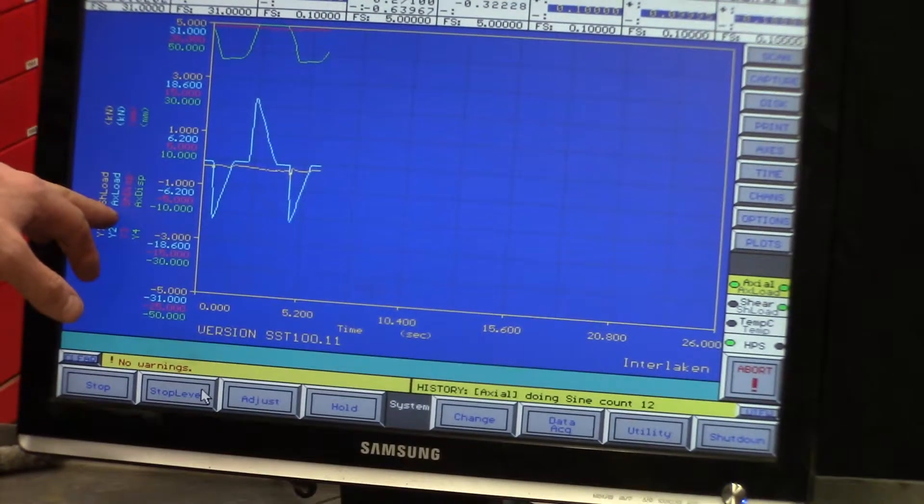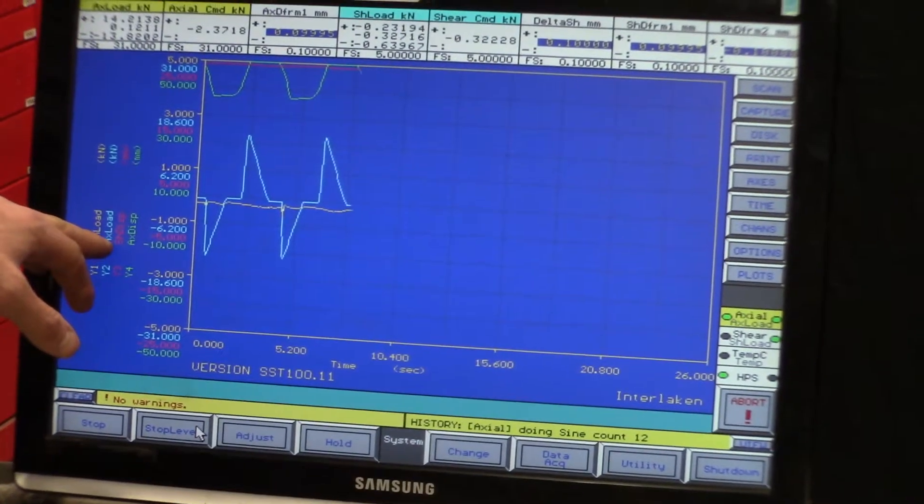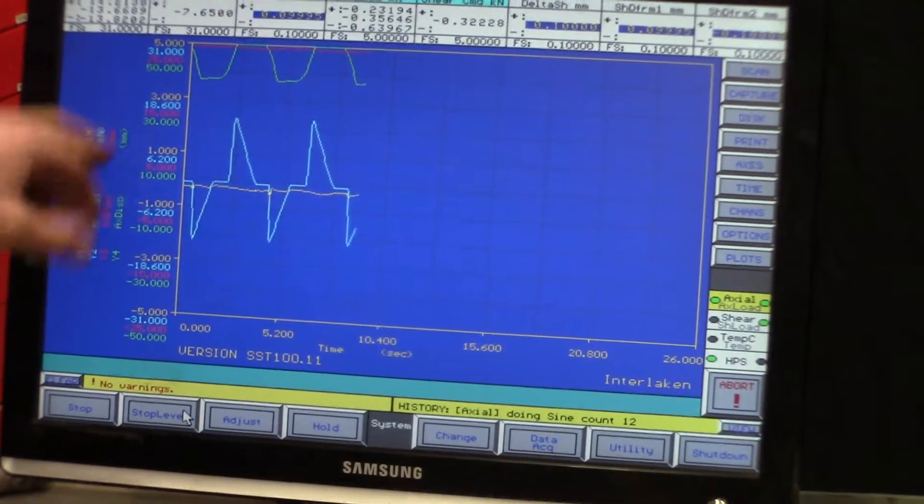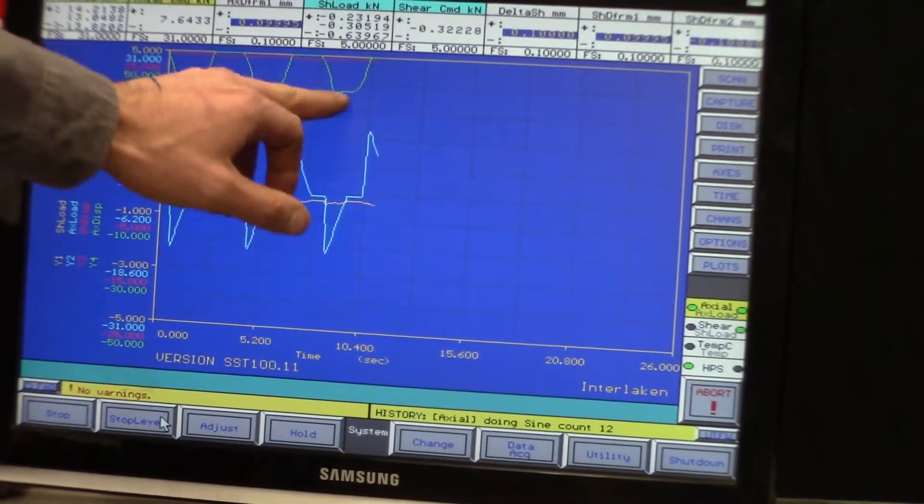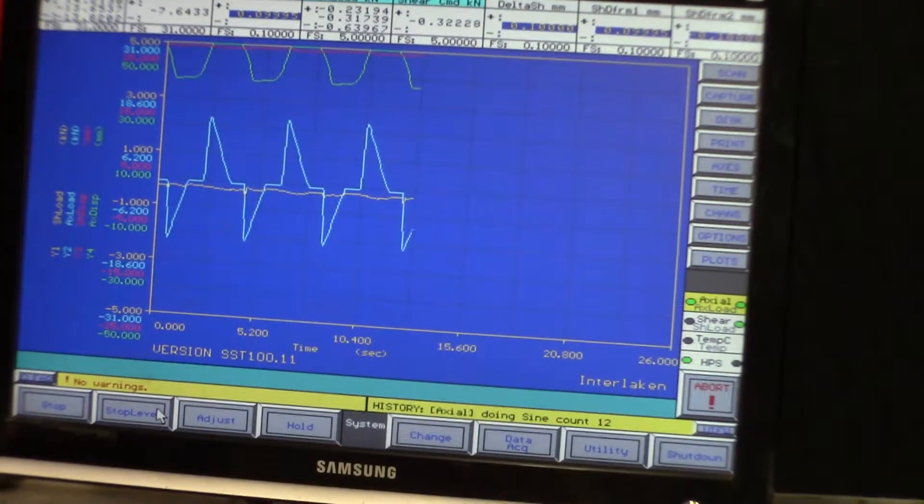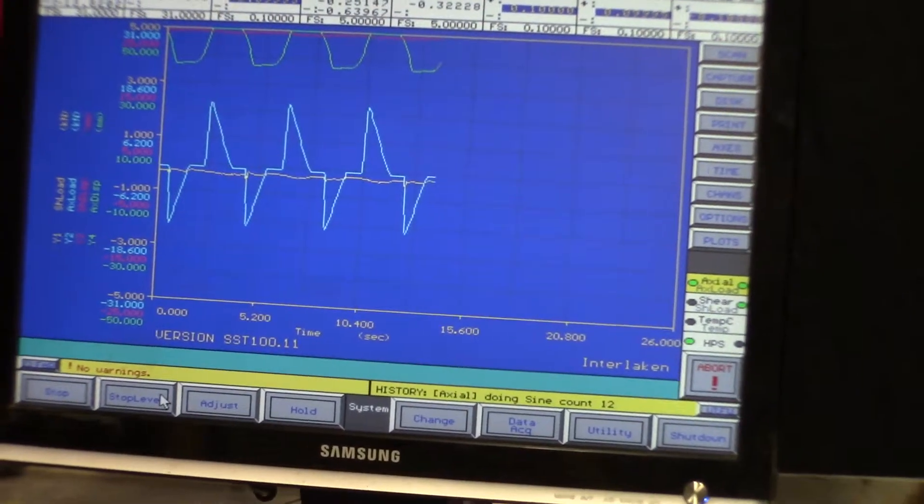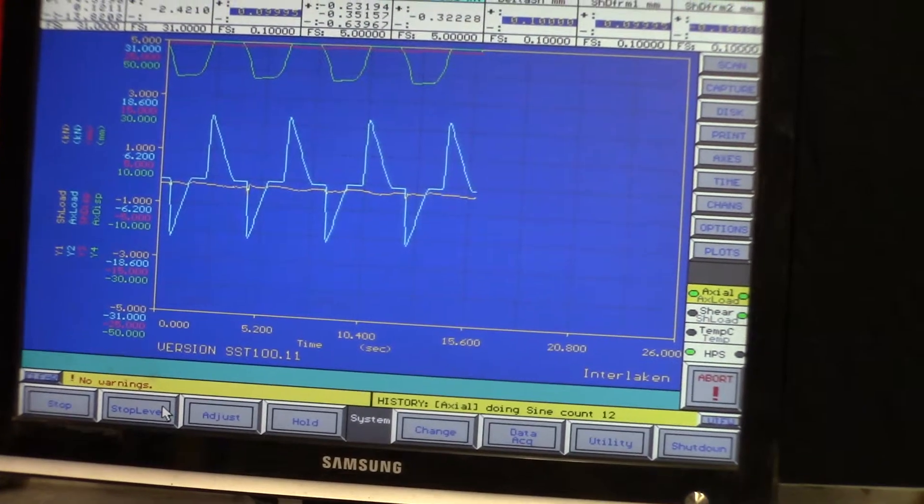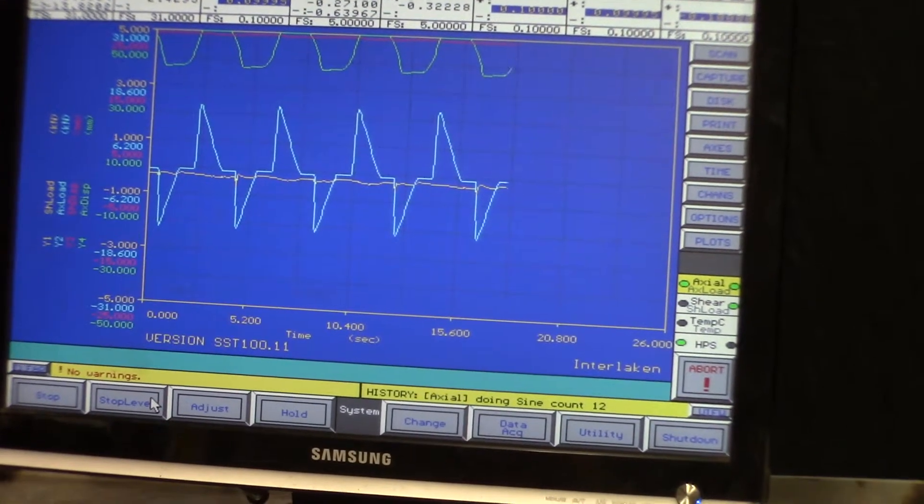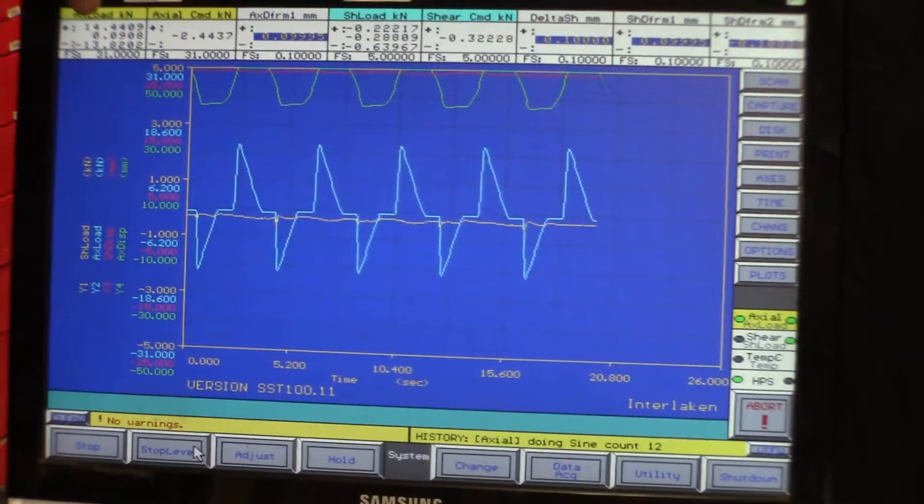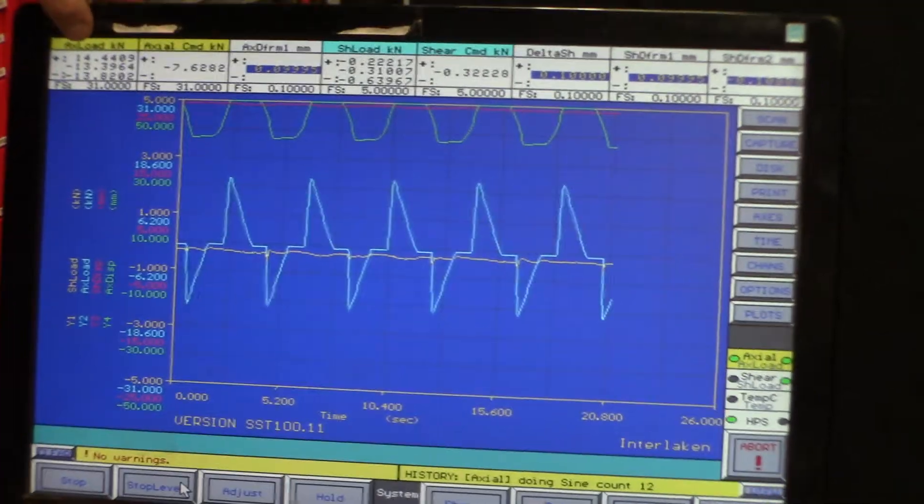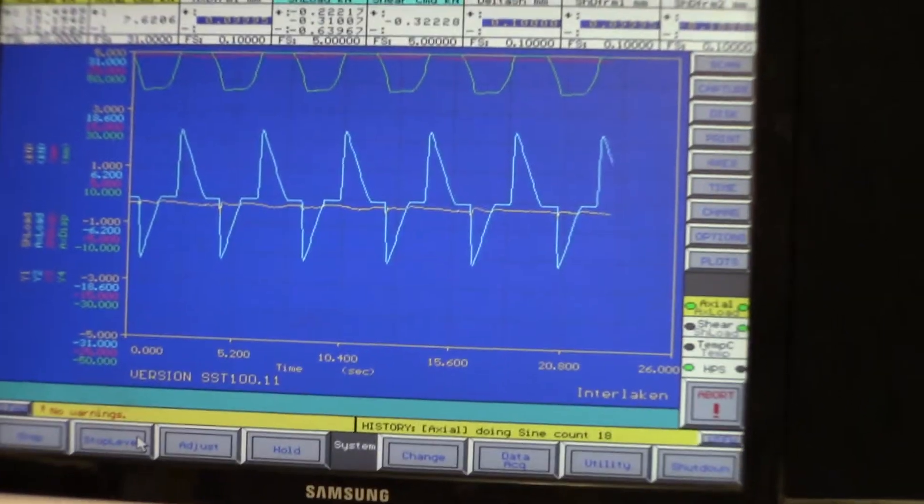And then the actual load is the green one up here. So that's the force it's providing. So we're going from zero to 14 kilonewtons over here.